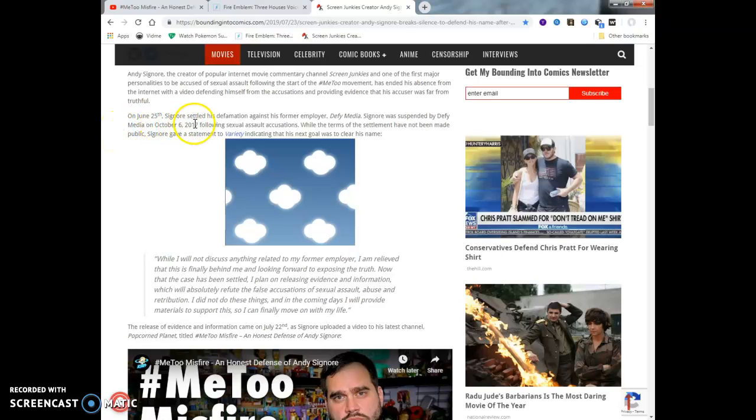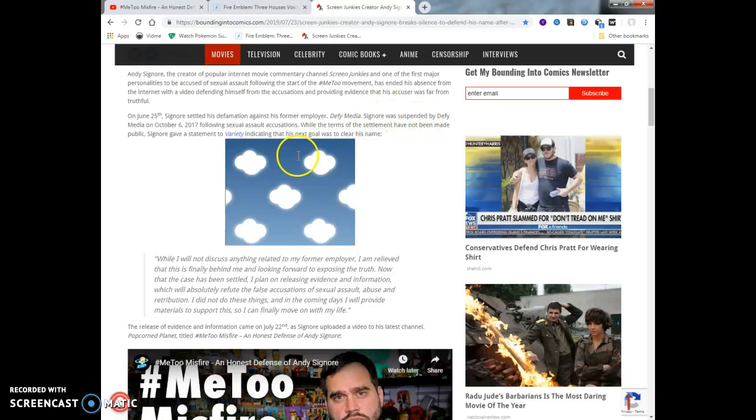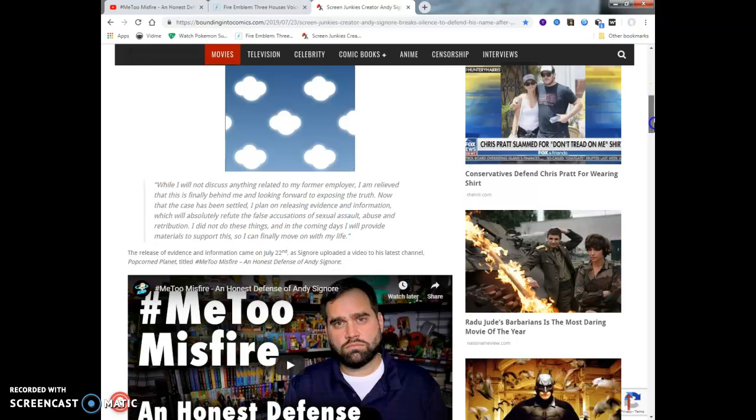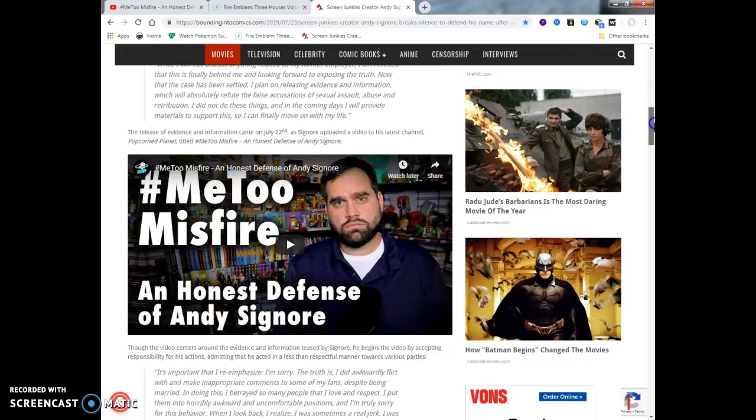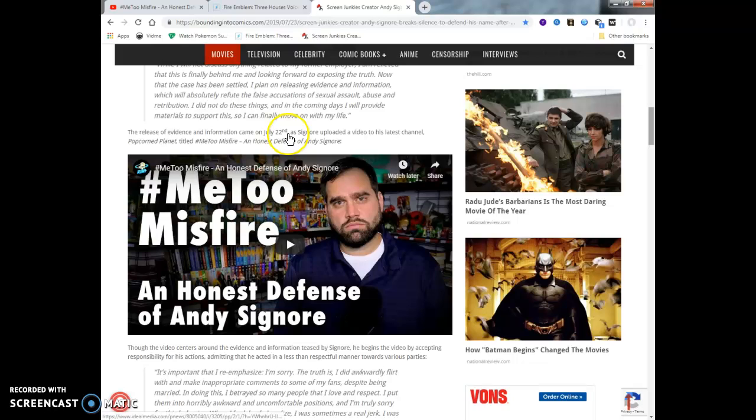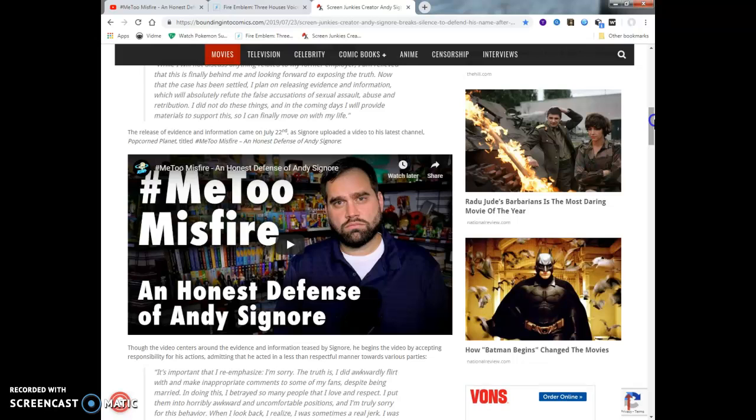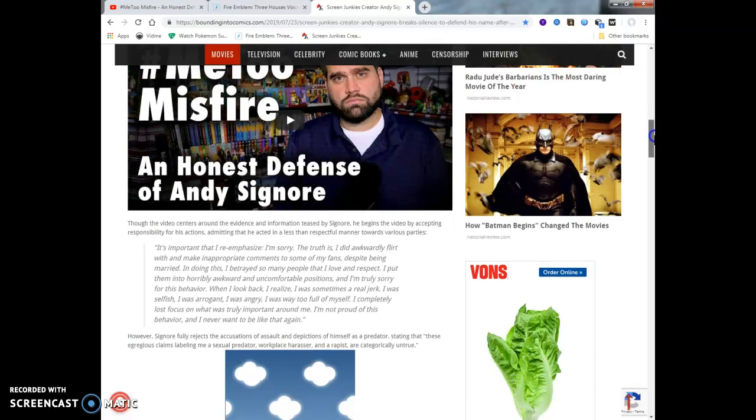Has ended his absence from the internet with a video defending himself in the accusations, providing the evidence of his accuser's untruthfulness. I've watched the whole video. I don't know if the dude's telling the truth or not. If he is, it sucks that Defy Media had to let him go. But if he did do this, that's kind of messed up. Like I said before, only God knows if this dude did this or not. On June 25th, Signore settled his defamation against his former employer Defy Media. Signore was suspended by Defy Media on October 6th, 2017, following sexual assault allegations.